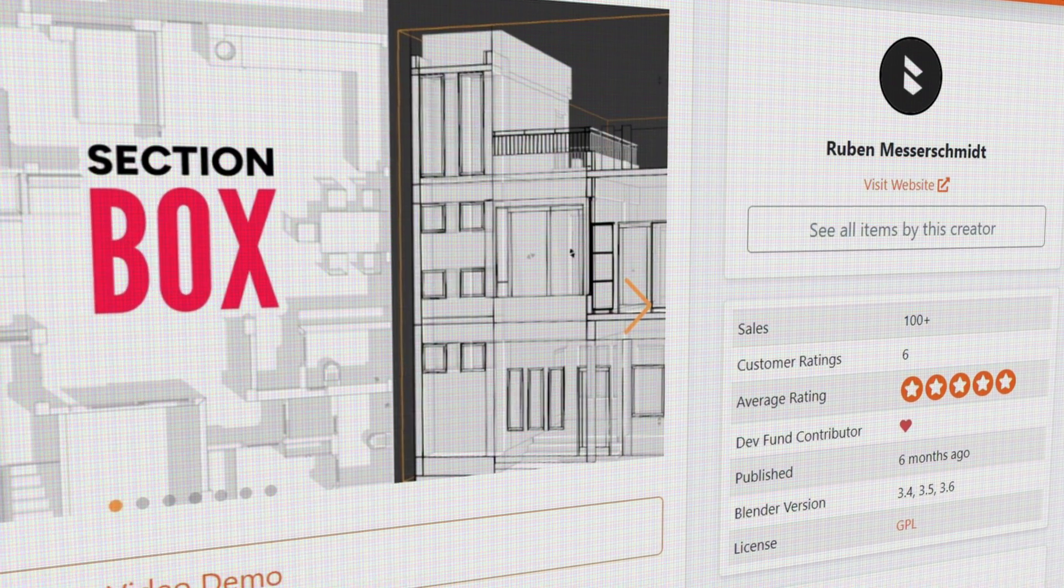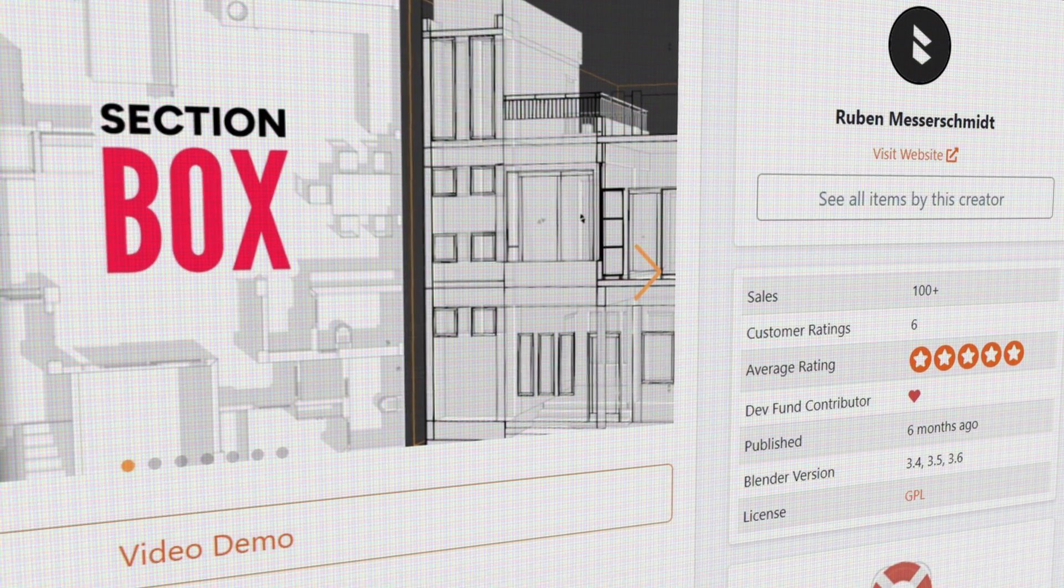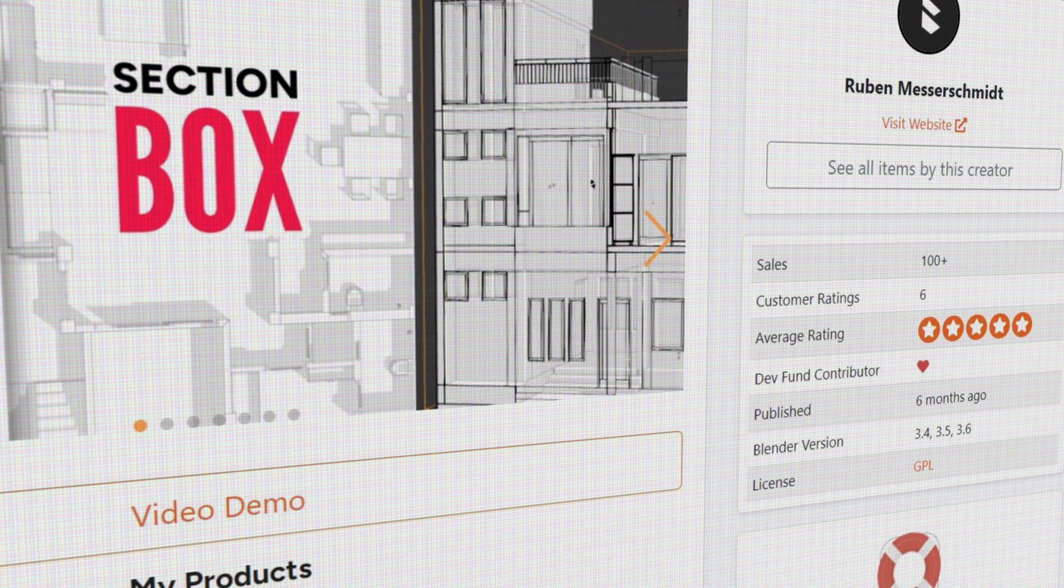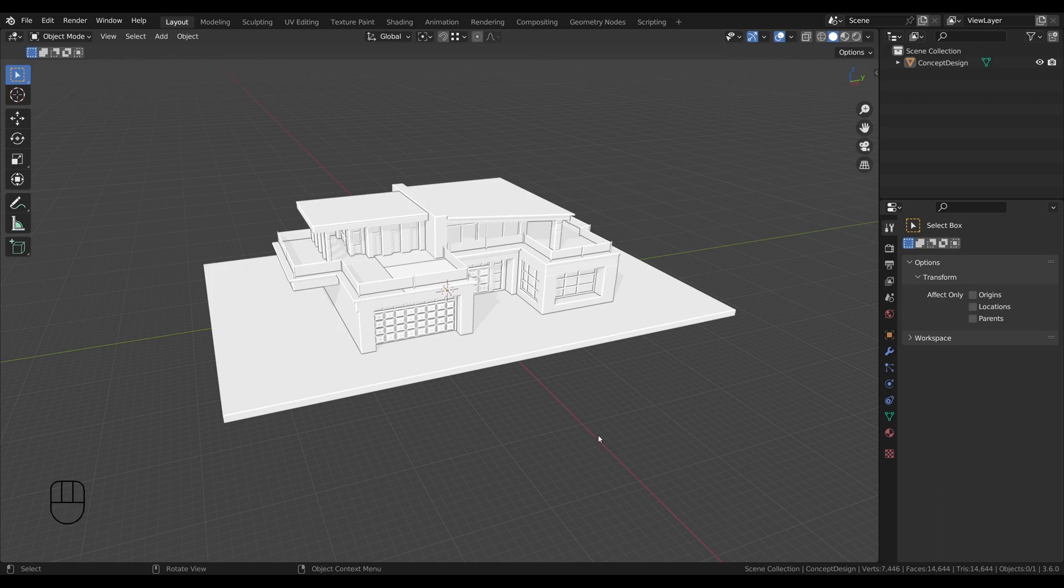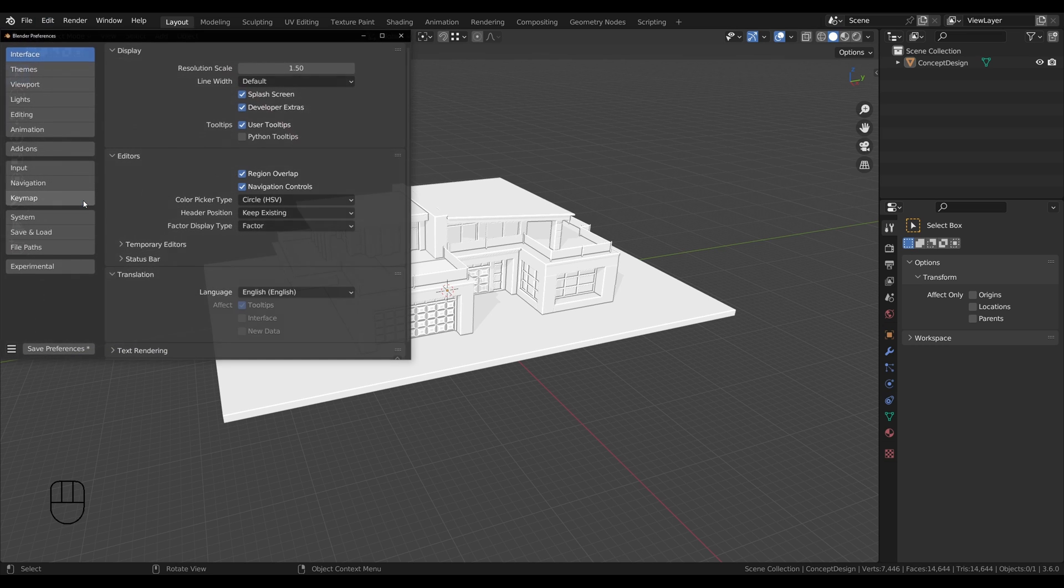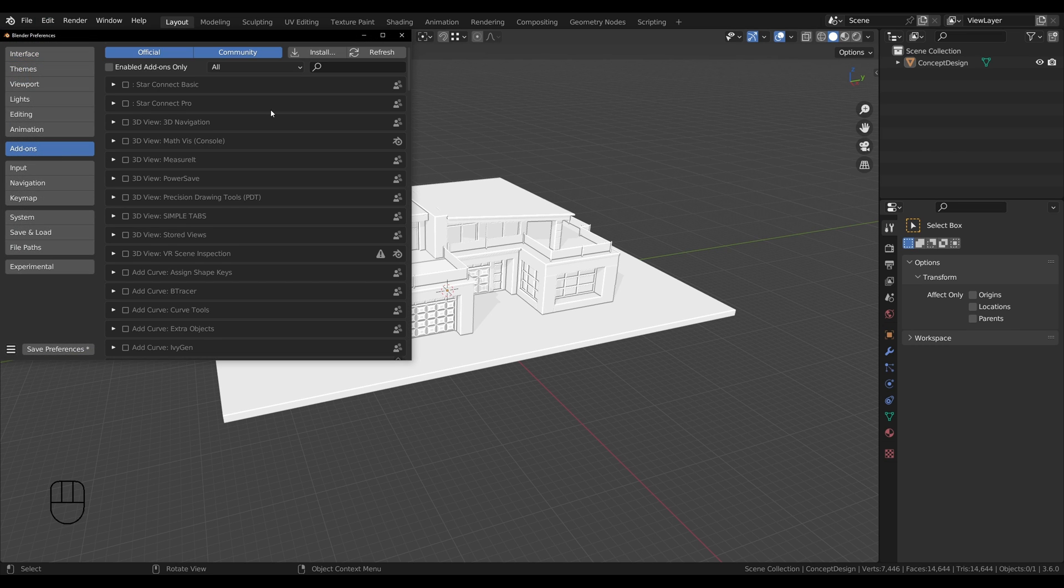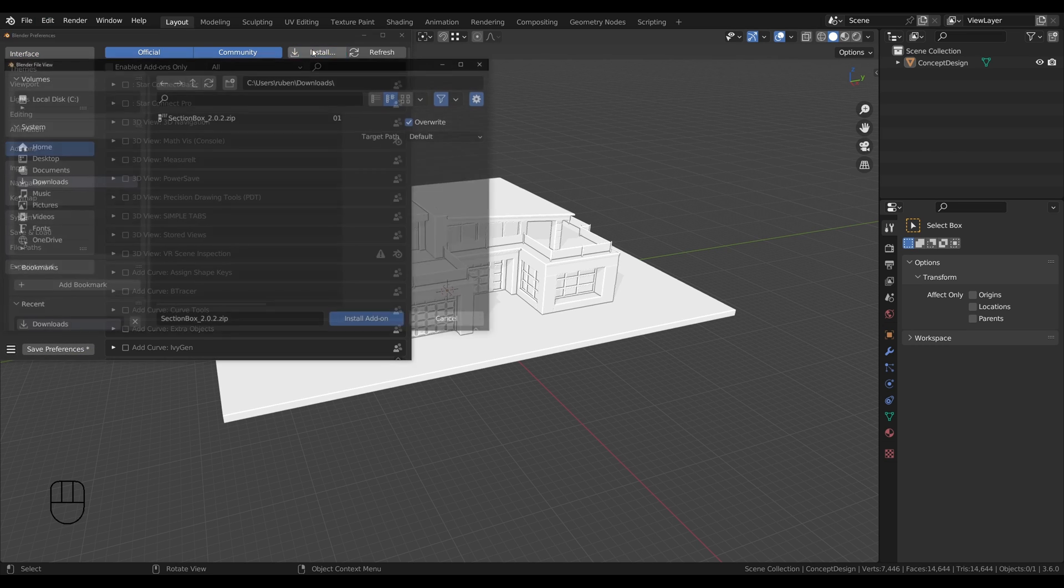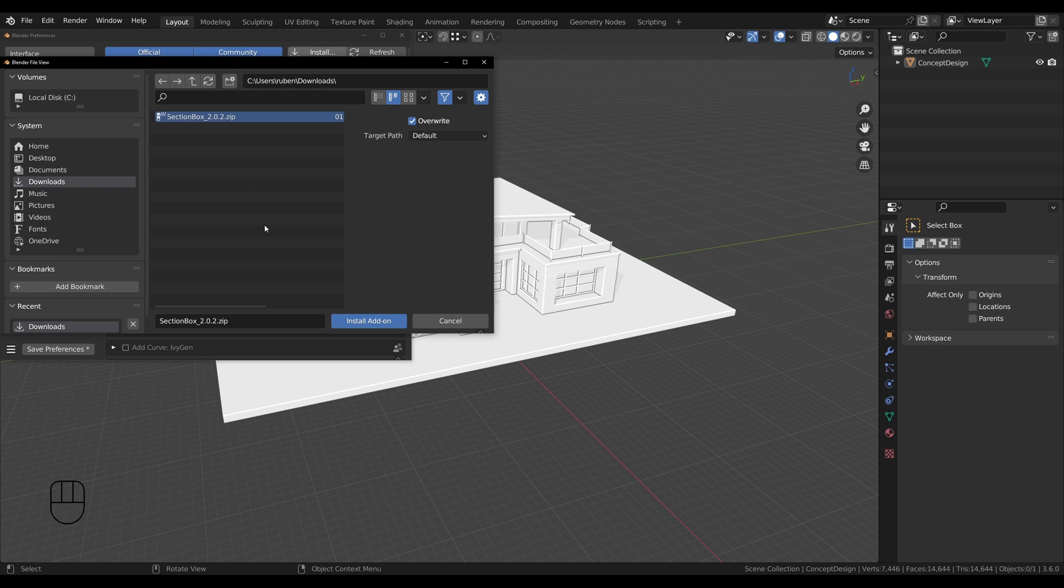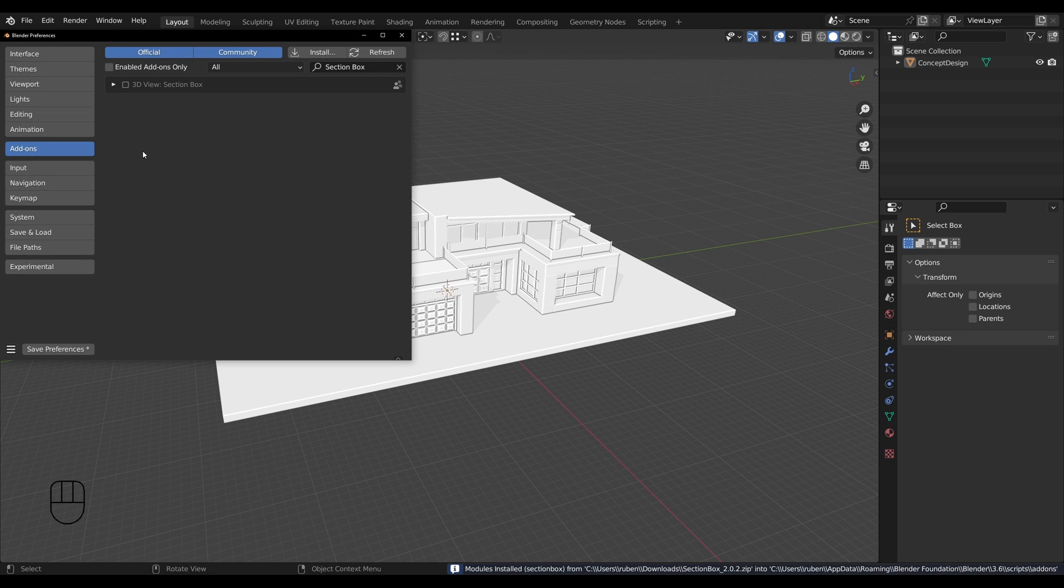If you haven't already, you can get this section box add-on through the first link in the description. Once you've downloaded the add-on.zip file, simply install it like any other add-on. However, if you're not familiar with this process, I made a short video about it, which you can check out now in the info box.